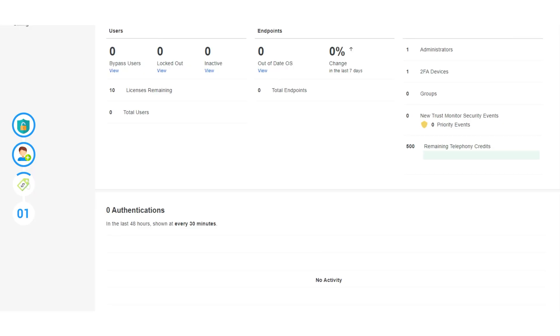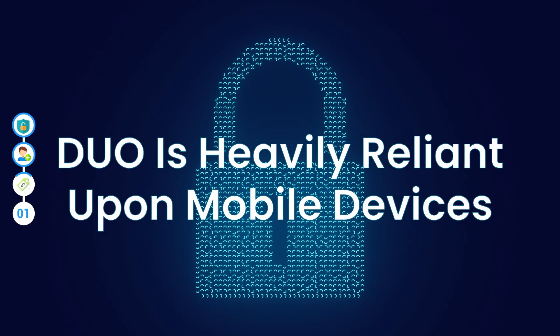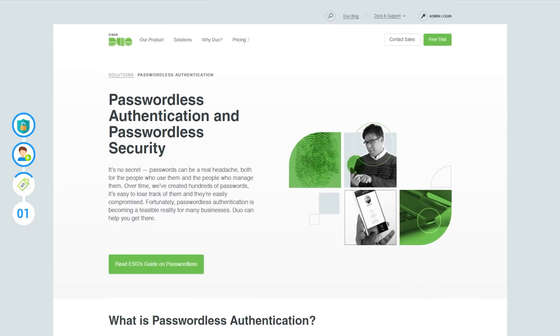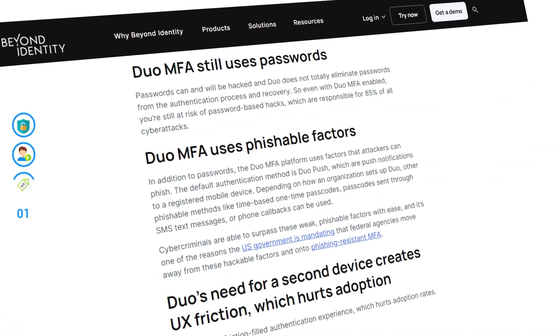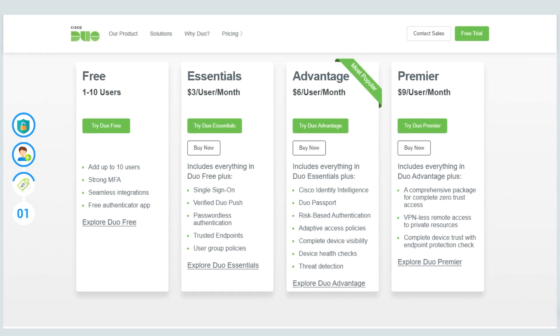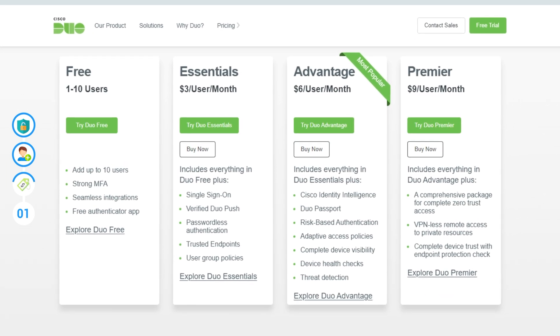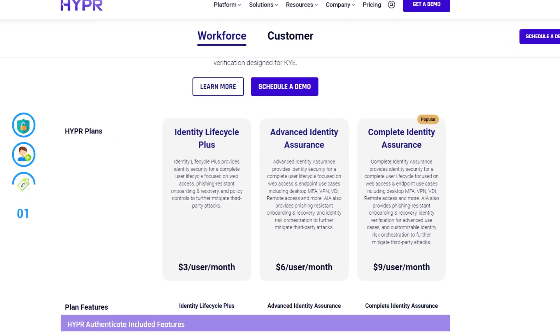Additional features include a security dashboard to manage your authenticator across multiple devices, so Duo is heavily reliant upon mobile devices. Some of its additional features are also incredibly helpful, including passwordless authentication, Duo push for mobile notifications, and support for single sign-on. However, some of these notifications and the reliance on passwords have been criticized in the past. Duo has a free version, but it varies from $3 to $9 per user per month. These pricing models are built for multiple users. Hyper also offers an identical pricing structure, varying from $3 to $9 per user per month, so you'll find similar costs but very different features.